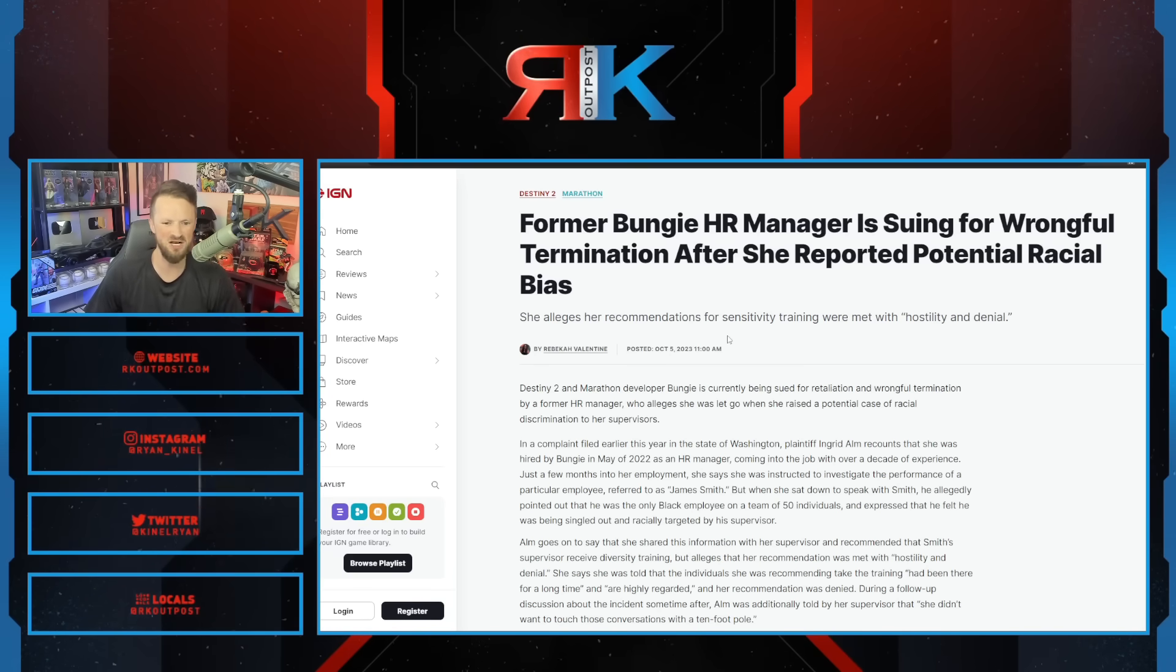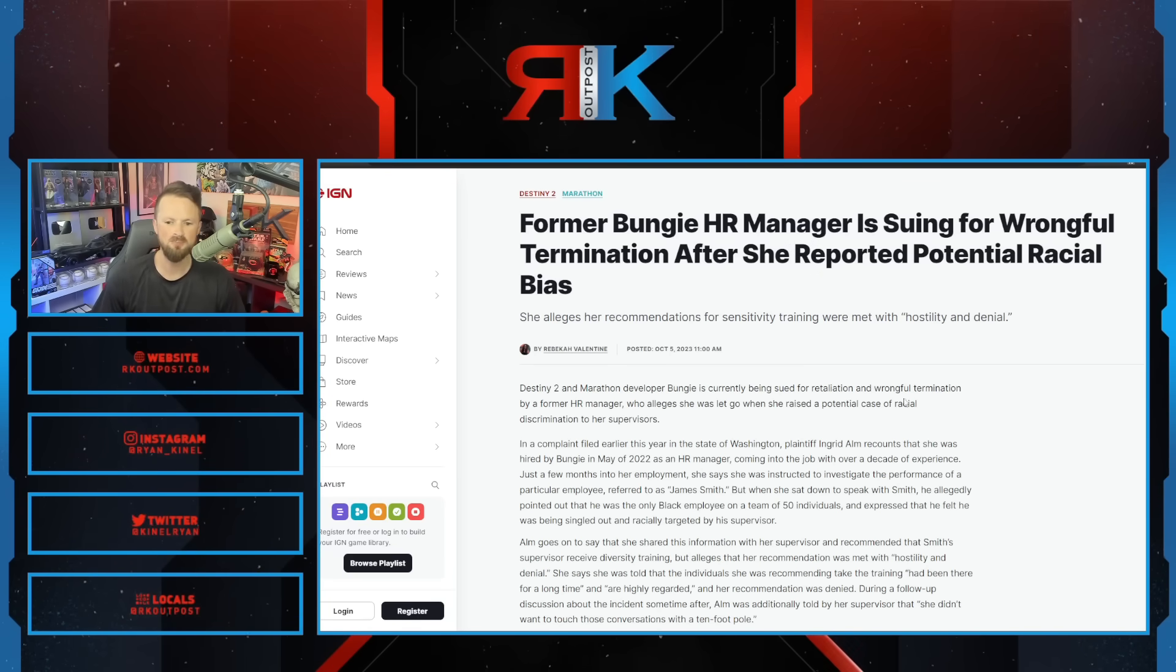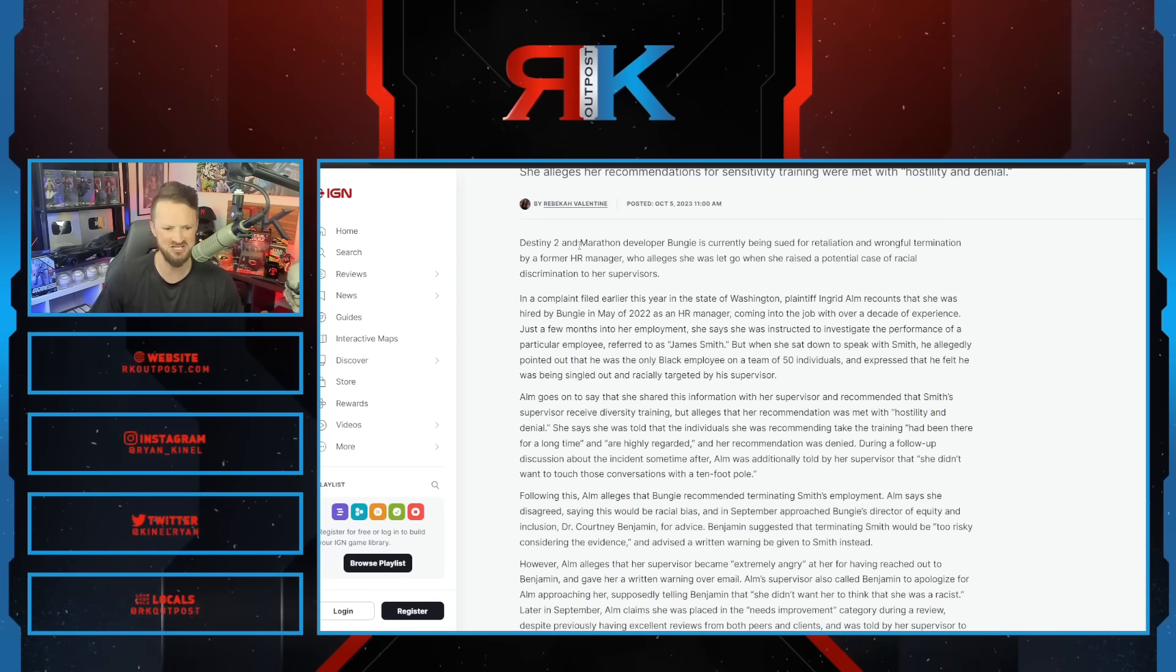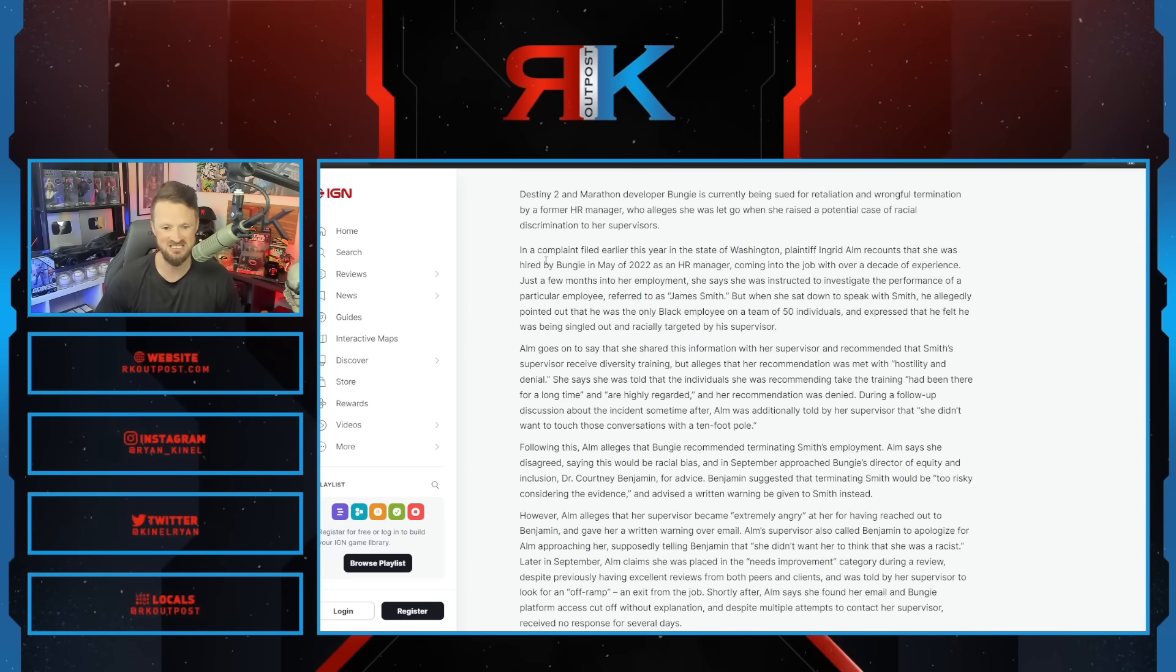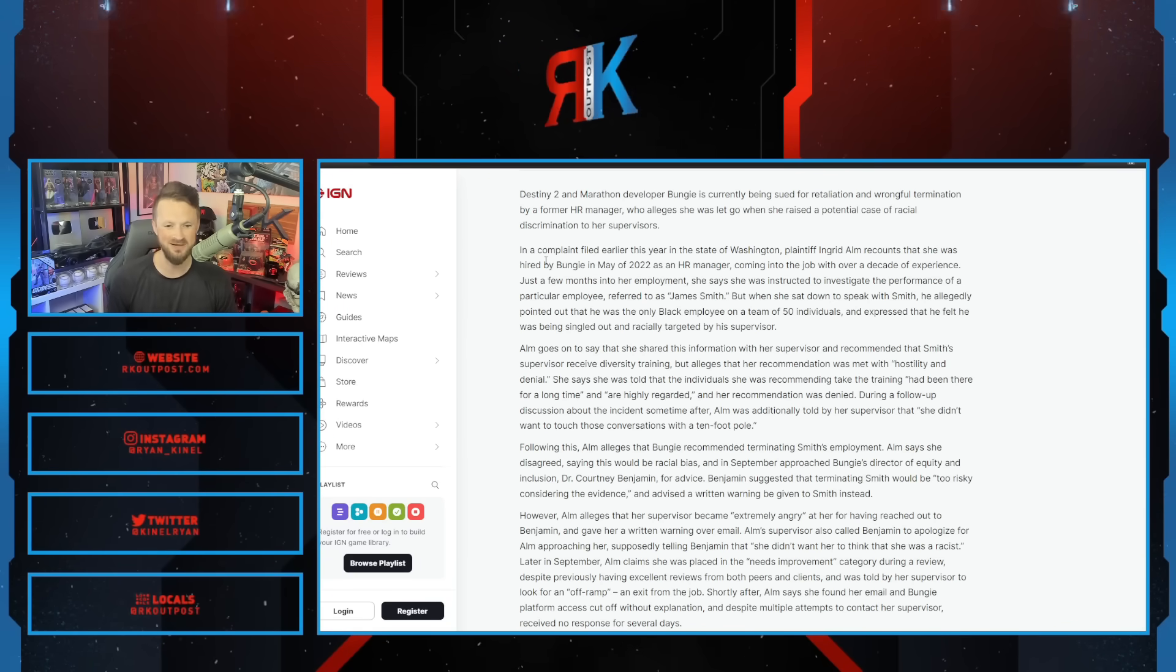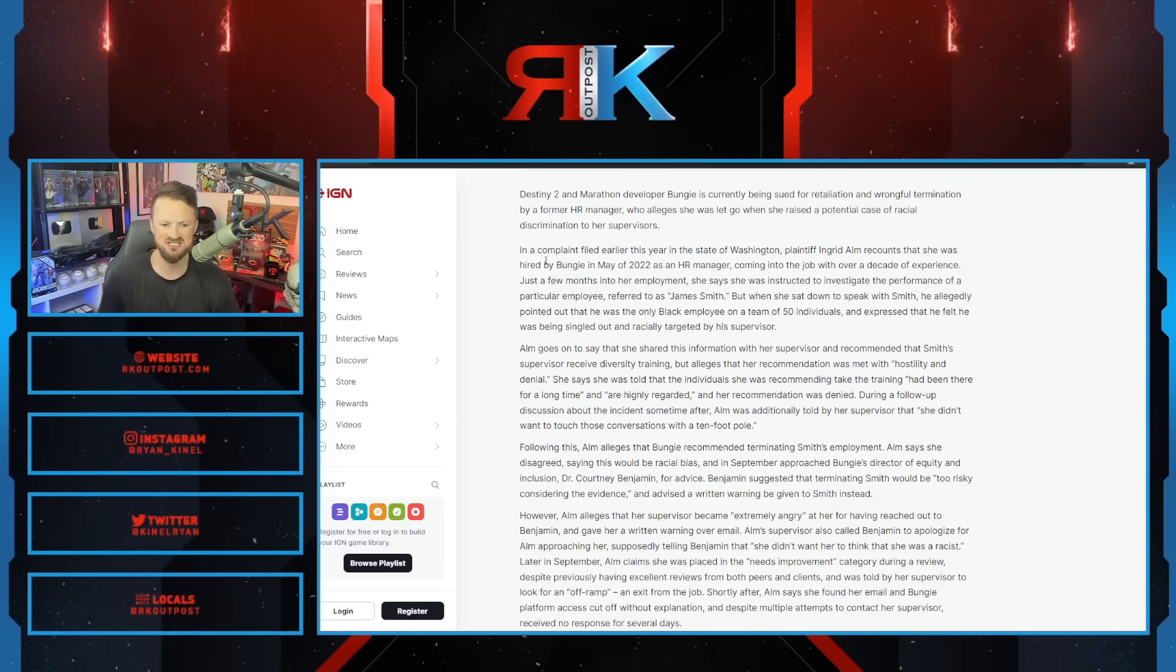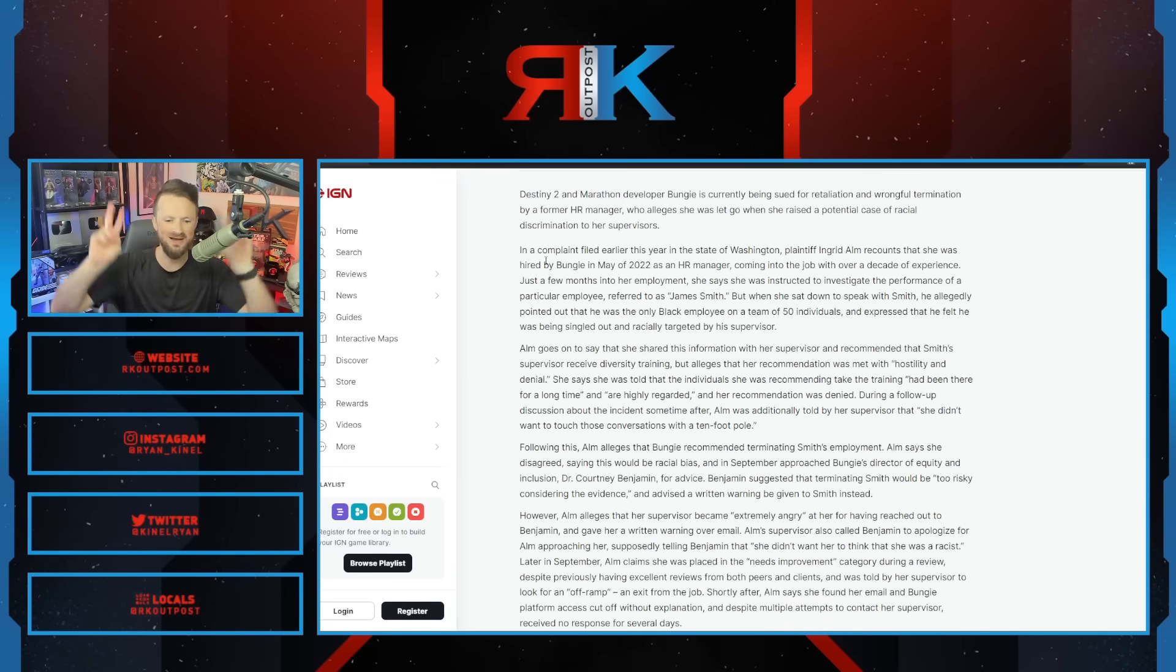Former Bungie HR manager is suing for wrongful termination after she reported potential racial bias. Destiny 2 and Marathon developer Bungie is currently being sued by a former HR manager. In a complaint filed earlier this year in the state of Washington, plaintiff Ingrid Alm recounts that she was hired by Bungie in May of 2022 as an HR manager, coming into the job with over a decade of experience.